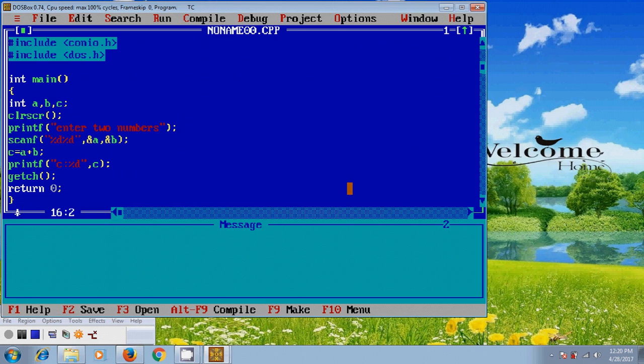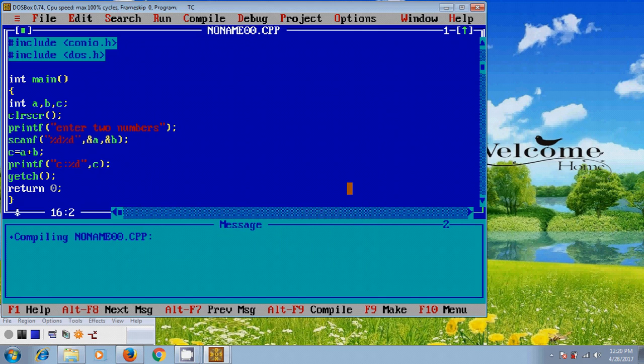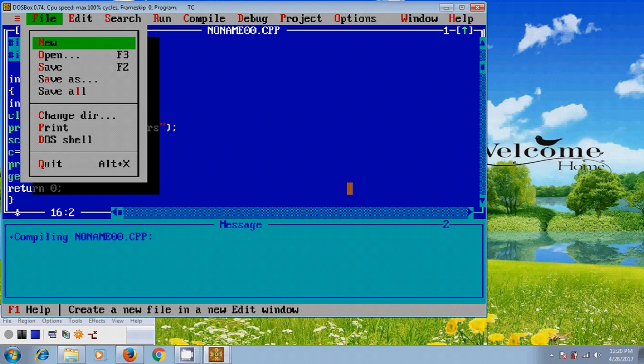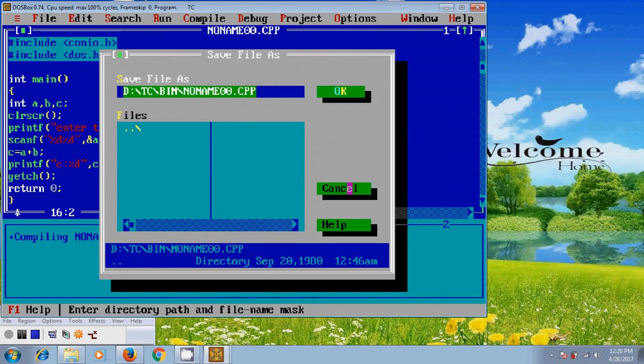After completing your code, first we need to compile the program. And here, it is showing 0 warnings and 0 errors. And after that, come to file and please save the program.